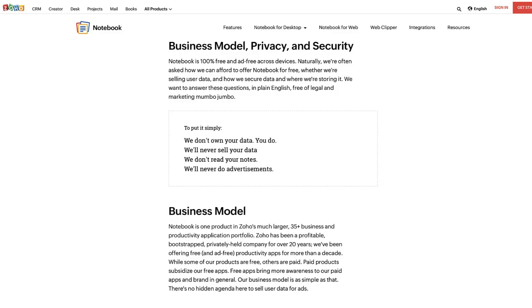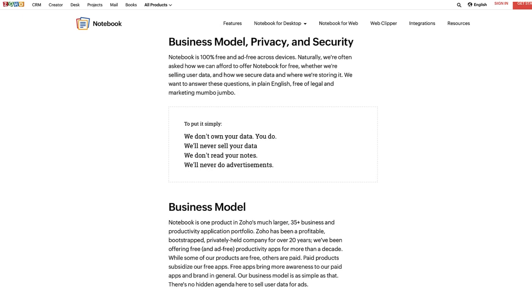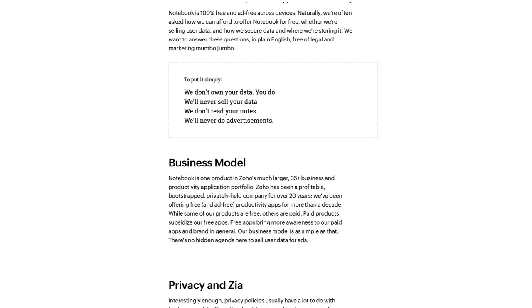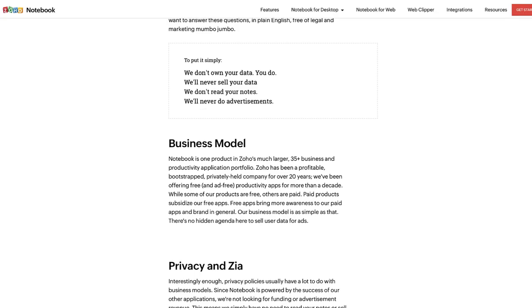Zoho Notebook gives a free experience all around. You don't have to pay for it because Zoho is a much larger company with over 35 other products, so they make their money through those. It's almost a loss leader for them that helps people take personal notes.